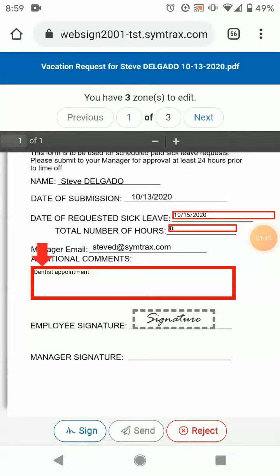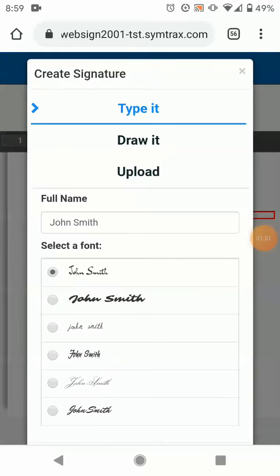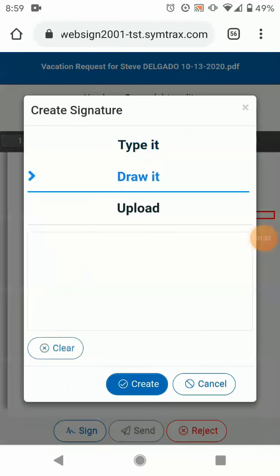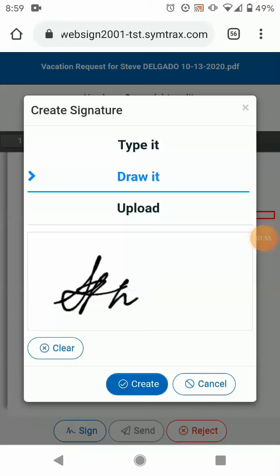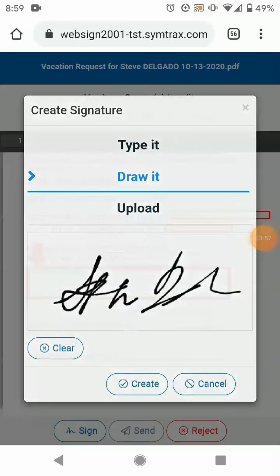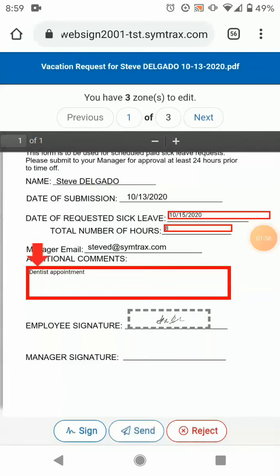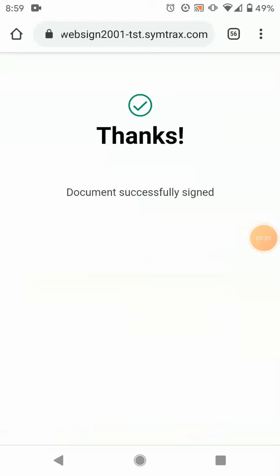We'll take a look around, make sure everything looks good, and go ahead and sign it now. You'll notice we have a variety of options to sign, including typing, drawing, and uploading a signature. We'll go ahead and just draw the signature here. As soon as we hit Send, we'll get this thanks splash screen.